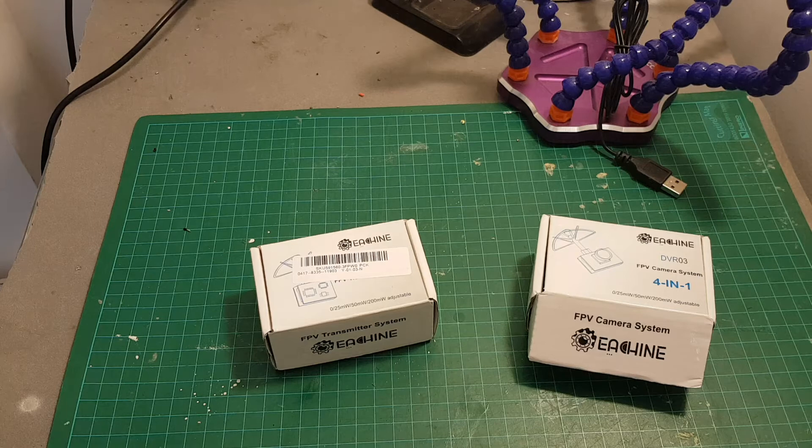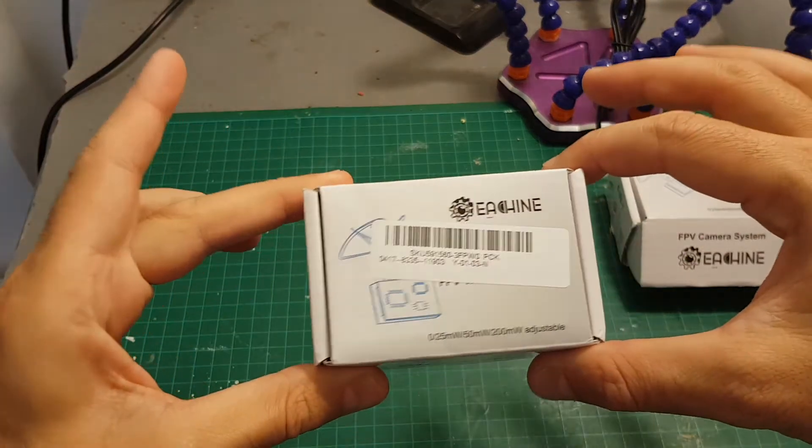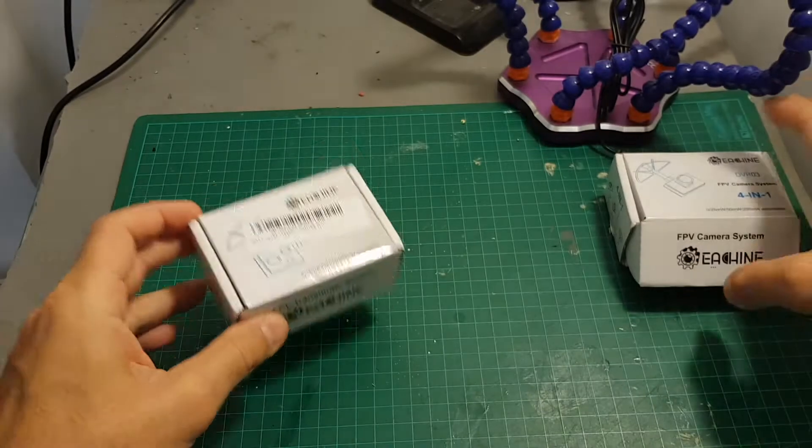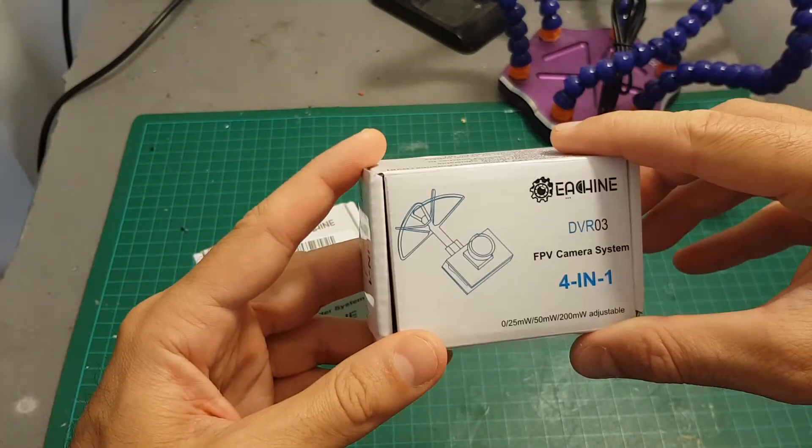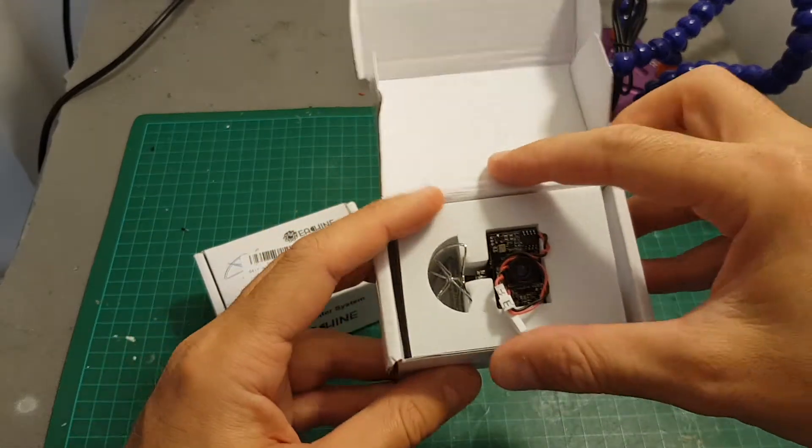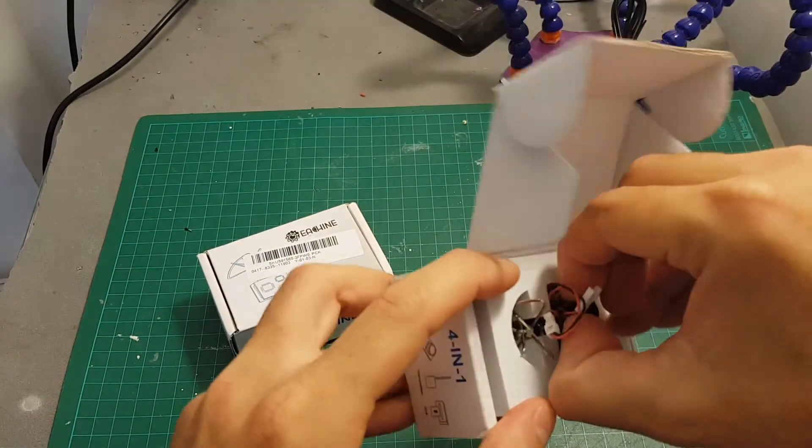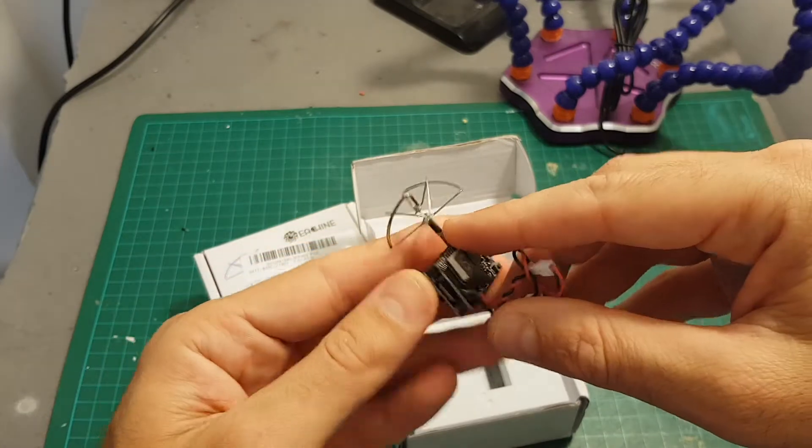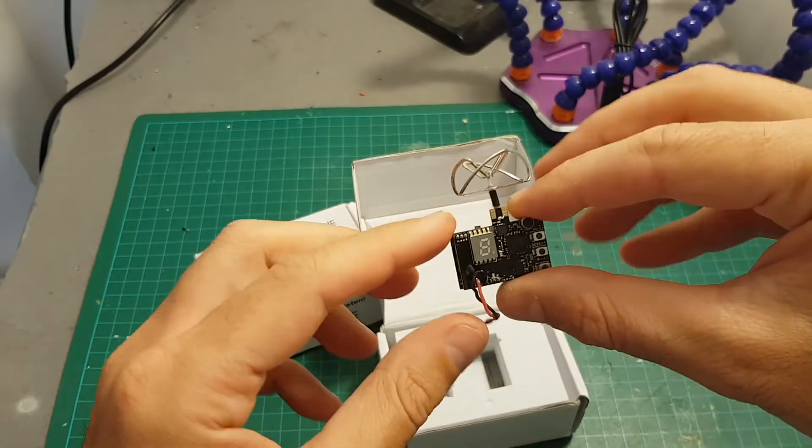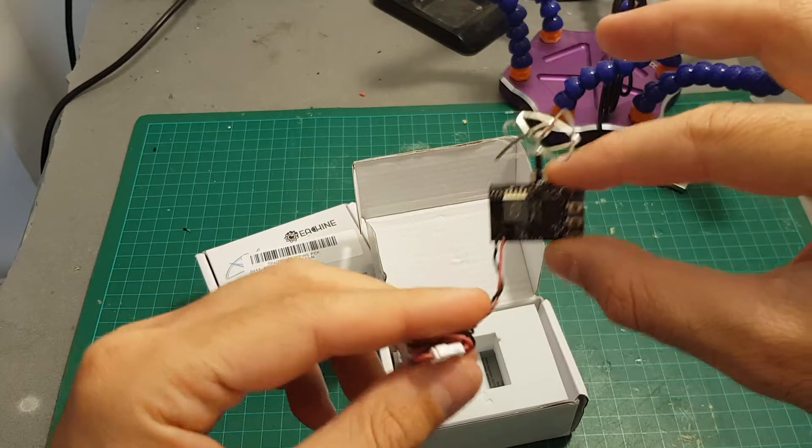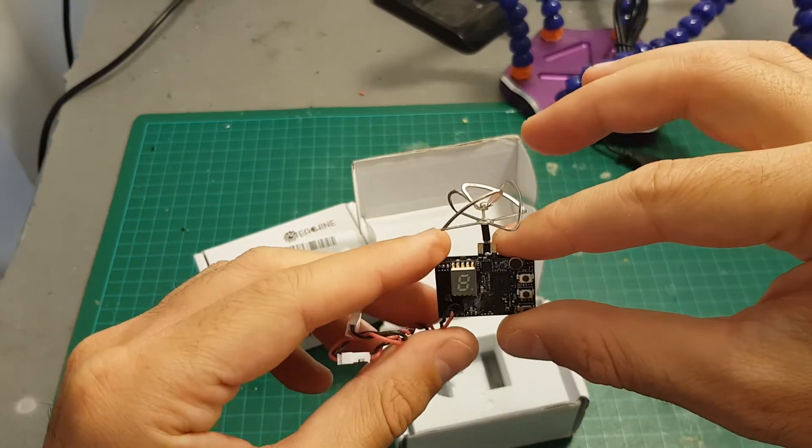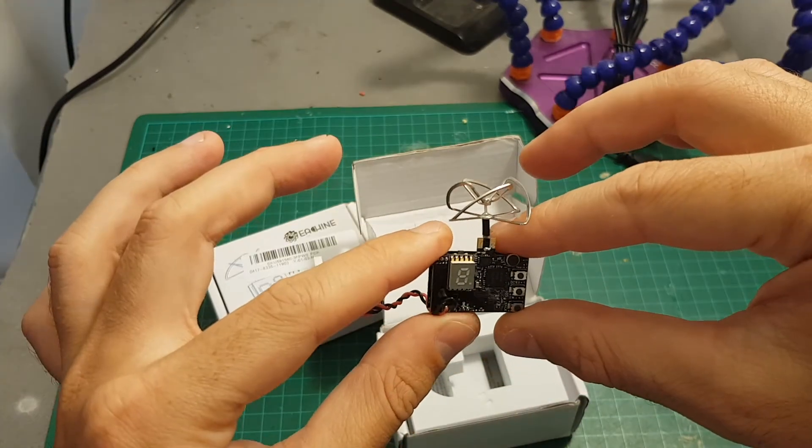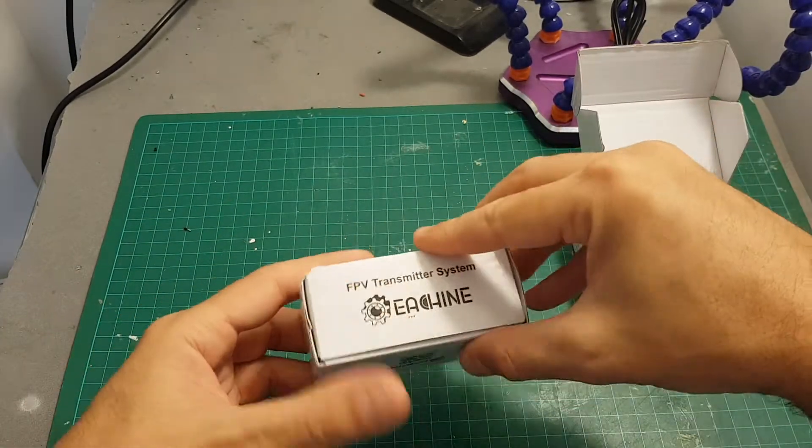Hello guys and welcome back to my channel. Today in this video I'm going to review the Eachine DTX-03. I already reviewed about a couple of months ago the DVR-03, and unfortunately it wasn't so great. Just to remind you, this is an all-in-one camera that has a built-in DVR. While recording DVR using this camera, the latency or maybe the frame rate actually was dropping and it made it almost unusable for FPV. So in this video I'm going to check the DTX-03, which is practically the same thing just without the camera.